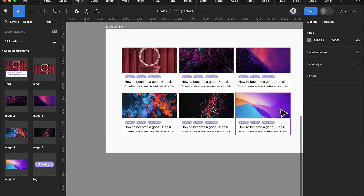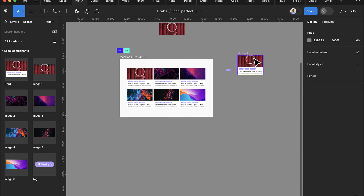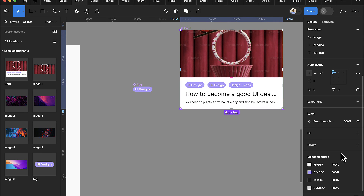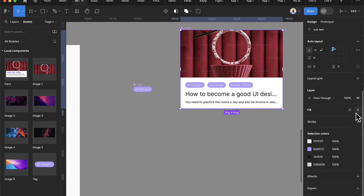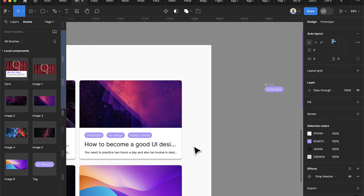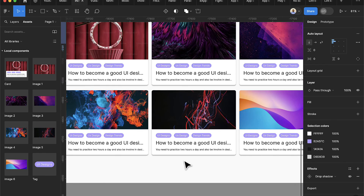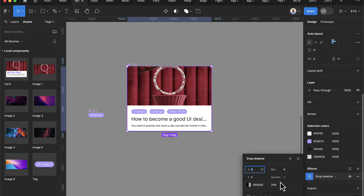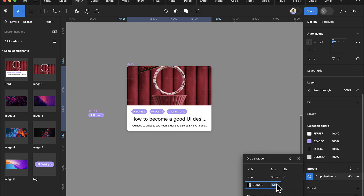Now I want to add an effect to these items. I'll go into the container and add a drop shadow effect using the plus sign on Effects. I'll set the spread to 15 and the blur to 20. Coming back, I can see each item now has the shadow effect applied. Let me reduce the spread — it should be 15.